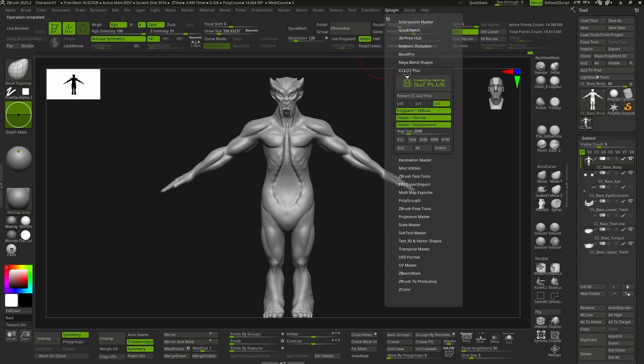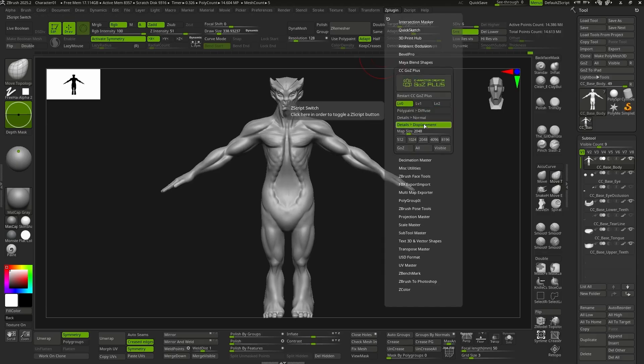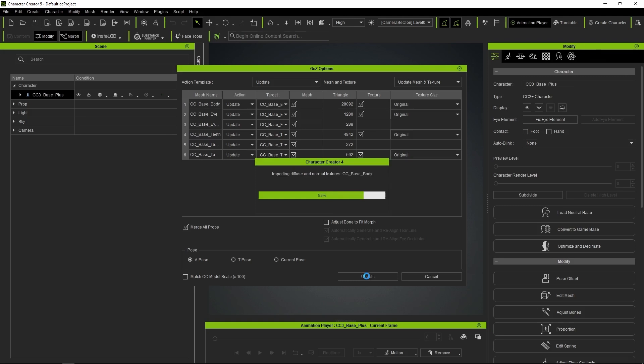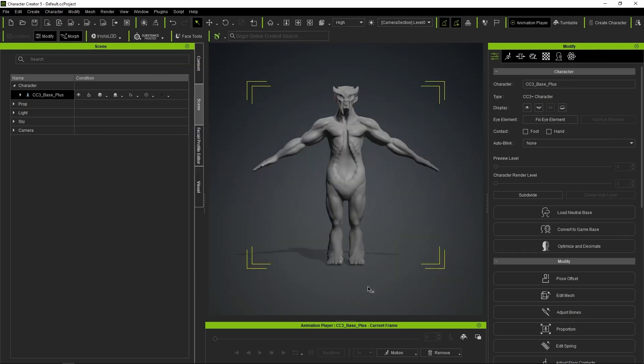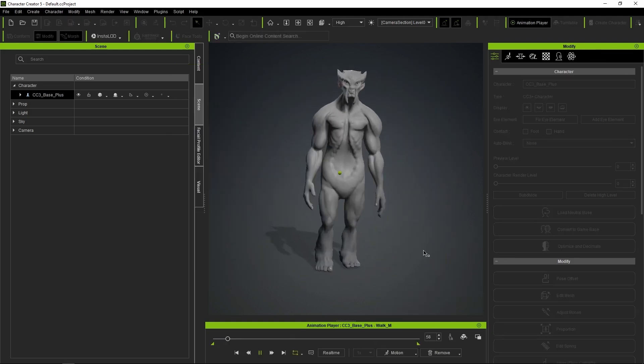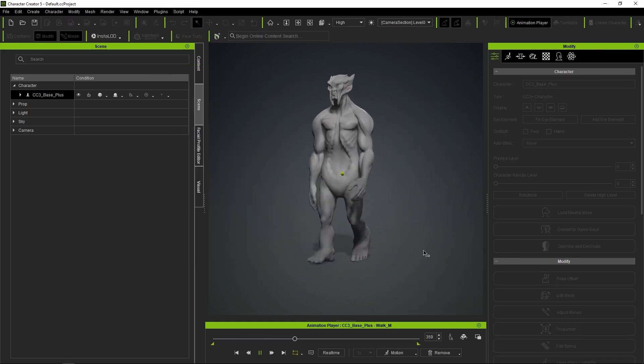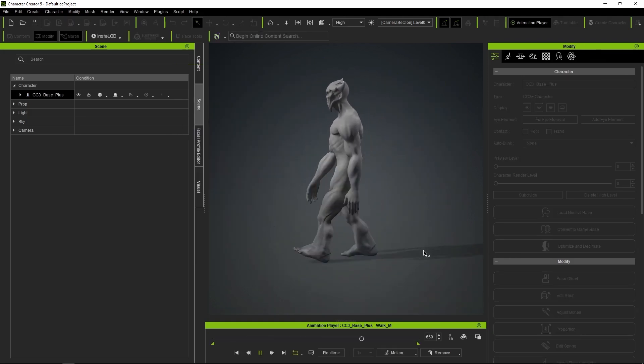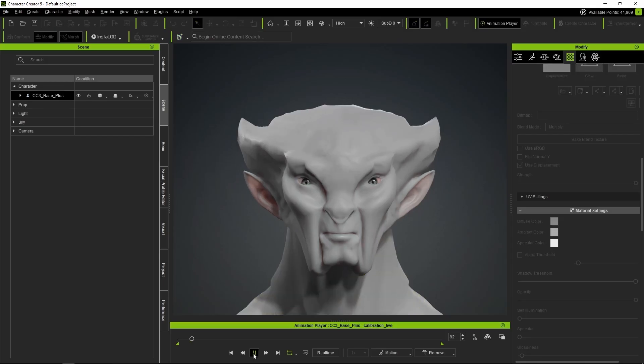In the plugin options, we select only level 0, without maps or textures. Once the model is updated in CC5, we can check that everything works correctly by loading animations for the whole body or specific ones for the face.